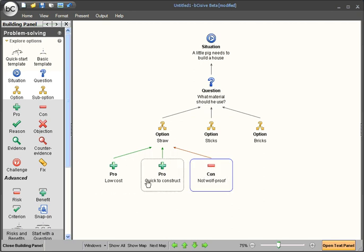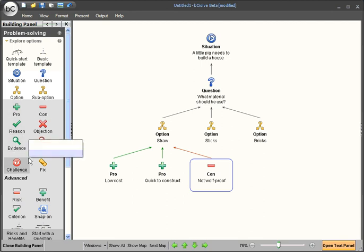Now that we've illustrated the pros and cons of straw, we can use the other boxes in the explore options tab to drill down on each of these pros and cons individually to analyze their strengths and weaknesses.